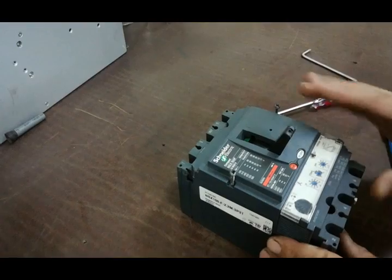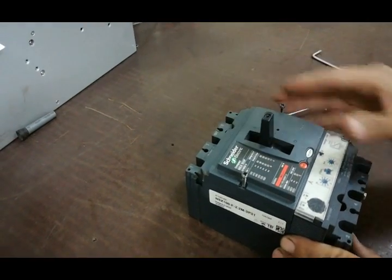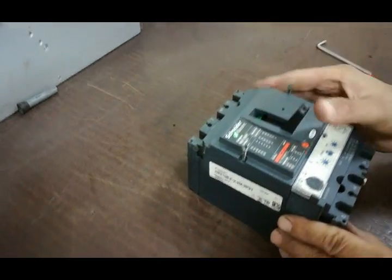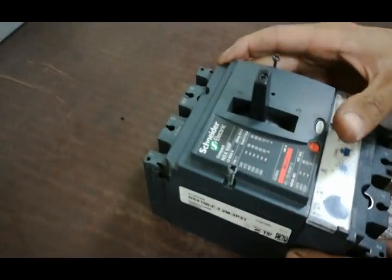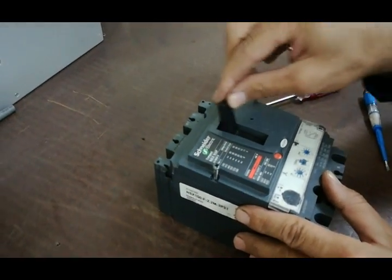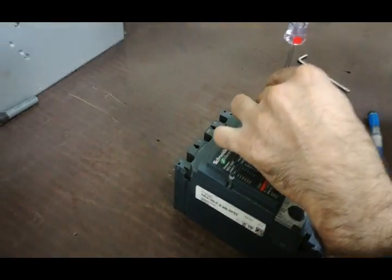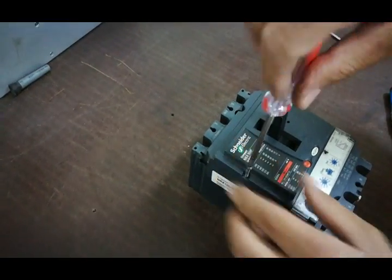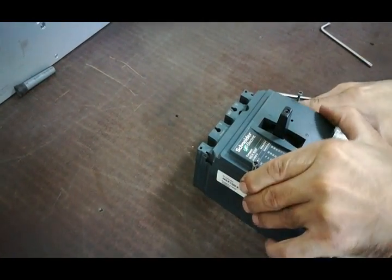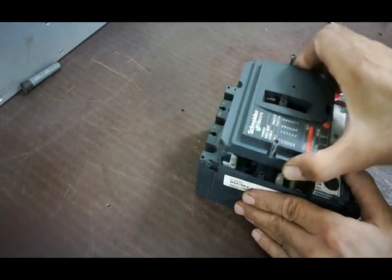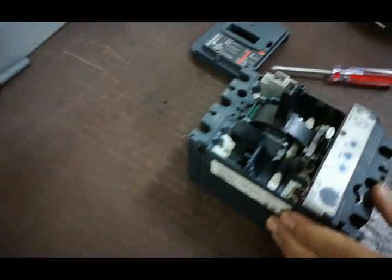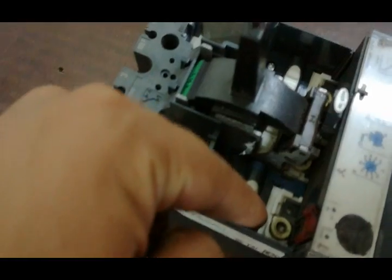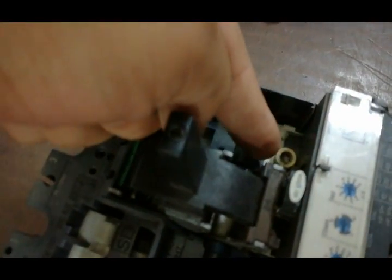The breaker is original and made in France. The first step is to open the cover. As you can see, we're opening the cover. The second step is to open the three star screws.